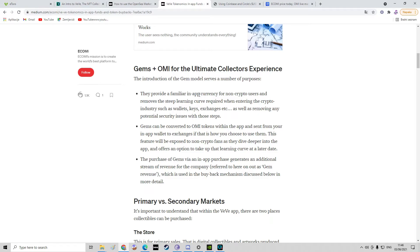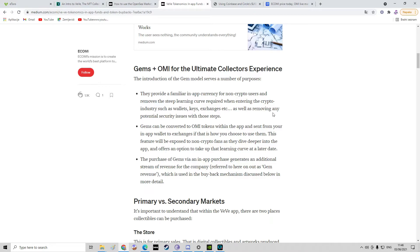They provide a familiar in-app currency for non-crypto users and remove the steep learning curve required when entering the crypto industry, such as wallet keys, exchanges, etc., as well as removing any potential security issues with those steps.